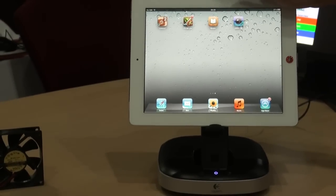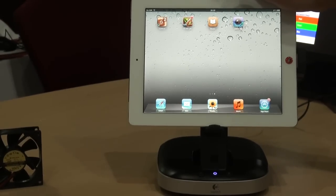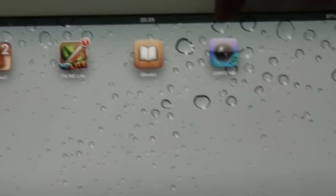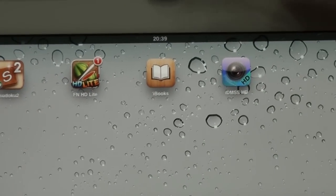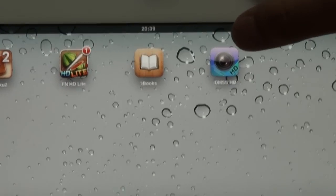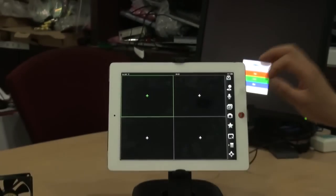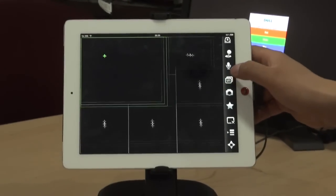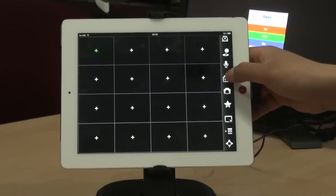Now let me introduce Dahua's iPad surveillance software. This is the new updated software. We call it iDMS HD. This software supports 16 channels review and 16 channels playback.